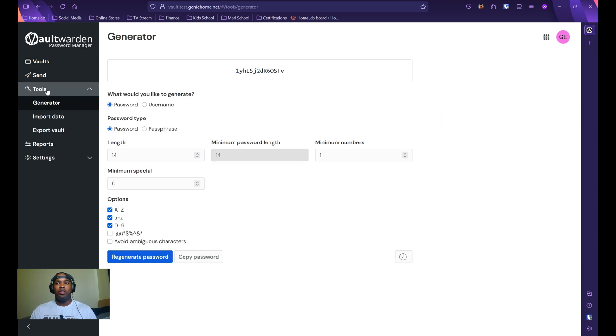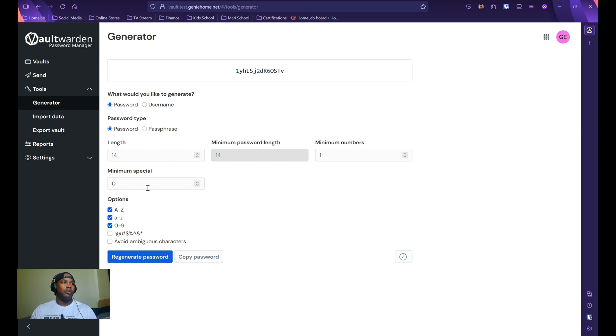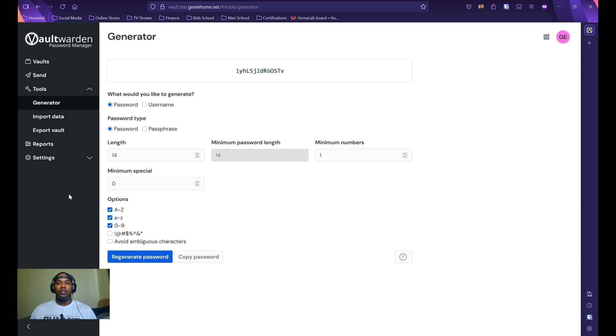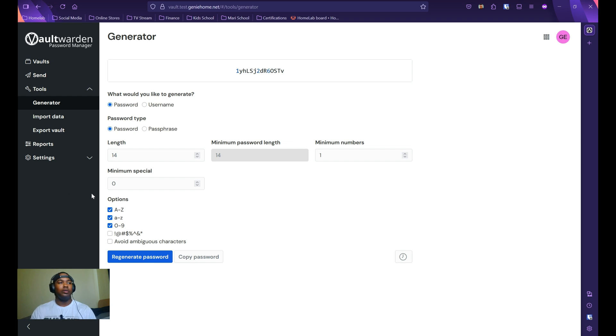Under tools, this is where you can generate a password. You can also import passwords as well as export data. You can explore the other tabs, but I'm going to shift over to setting up the desktop app, which should be the same setup for your browser extension or your mobile app as well.